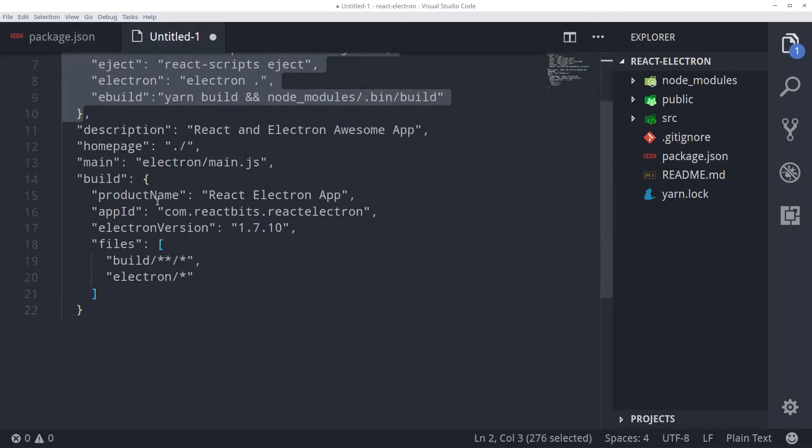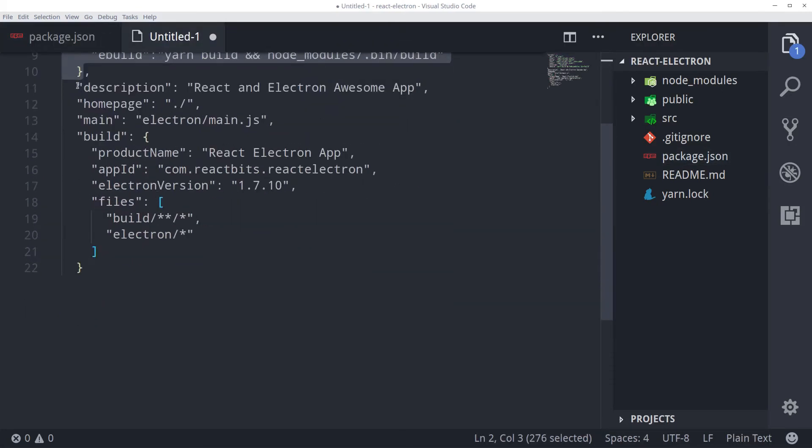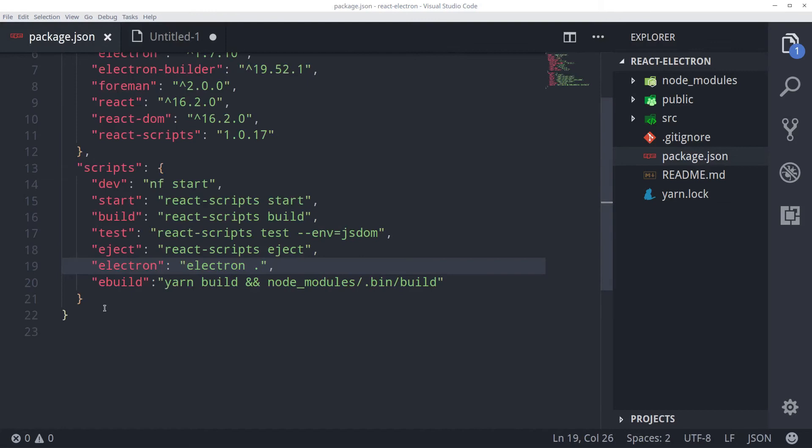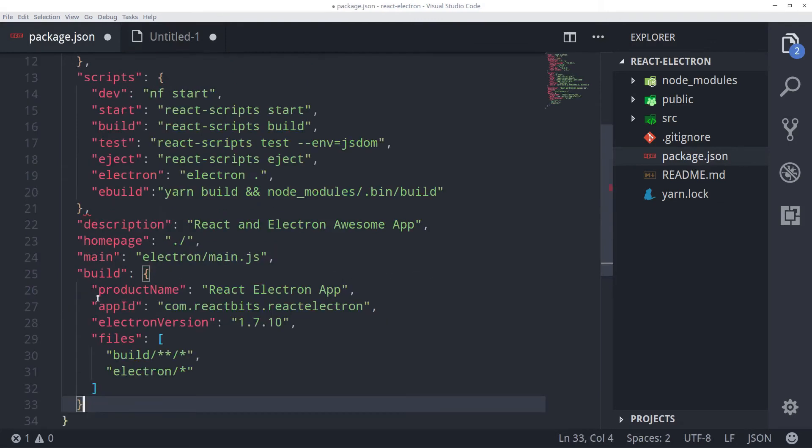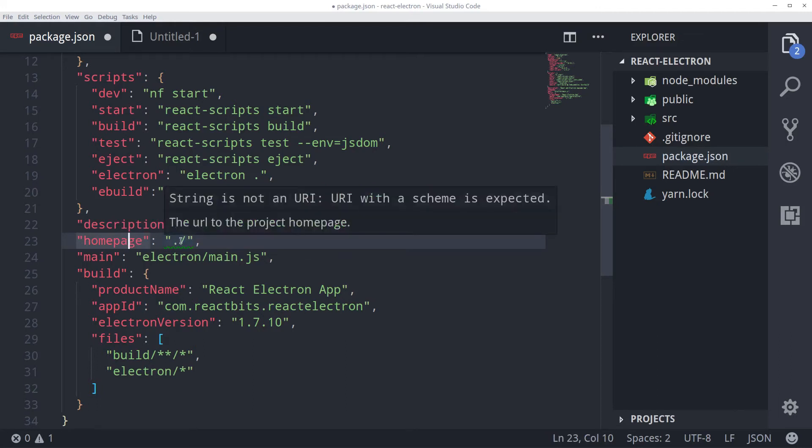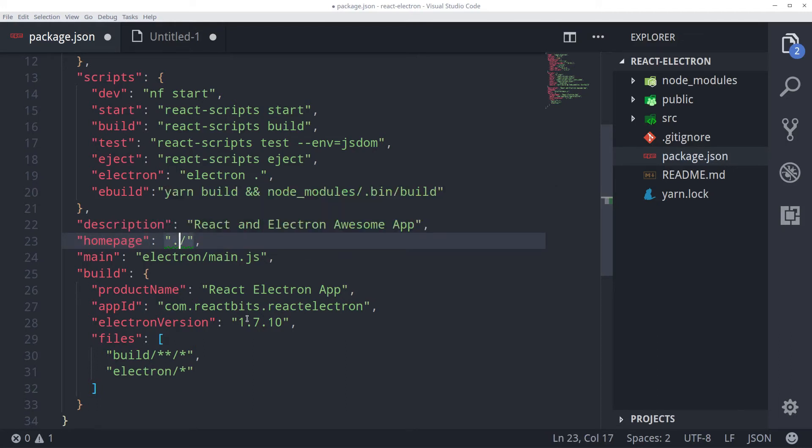Let's copy some more configurations. We need to add project description, home page, main, and build. These configurations in our package.json. Let's see what each of them does. This is the description for our application. This is required by electron builder. And this home page property is required because React by default sets the home page as absolute path like this. But electron does not support that. So we need to add this.